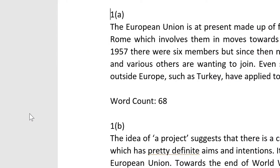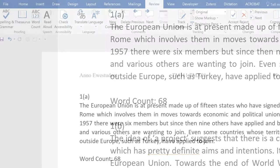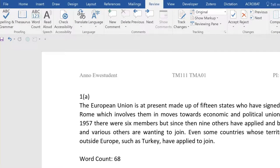So do please check your spelling. To help you spot likely spelling errors as you type, it makes sense to have the spell checker turned on. That way you'll get the squiggly red line under any words that are spelled incorrectly.